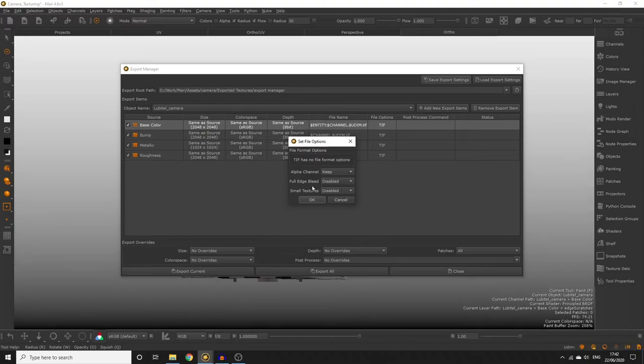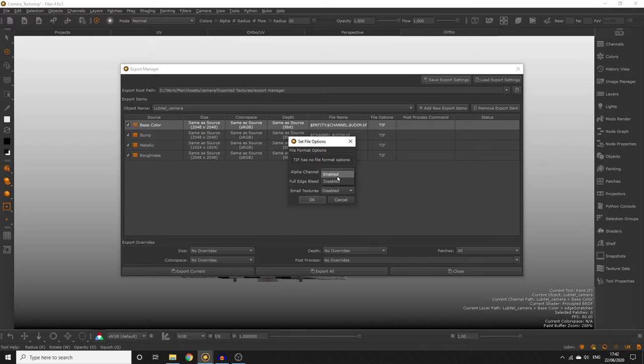When enabled, Full Edge Bleed is going to take the very edge of the UV patch and extend it across the whole patch to try and eliminate problems with seams. You only need to enable this if you're experiencing seam issues but it will make the export process a bit longer. I don't think we need to enable this today since I don't think we have that many seam problems.